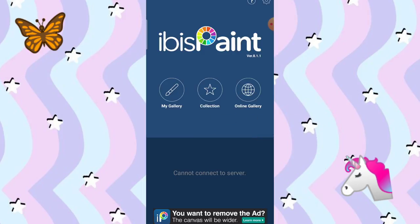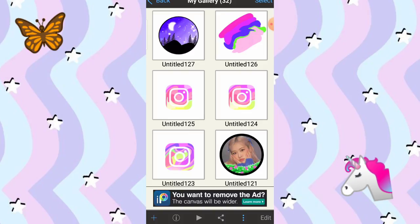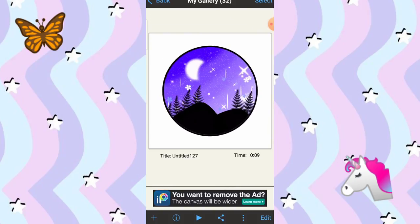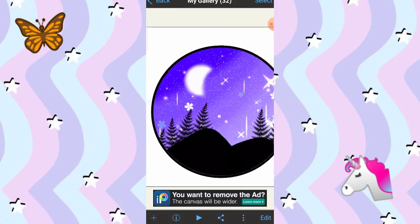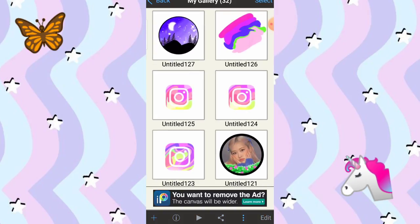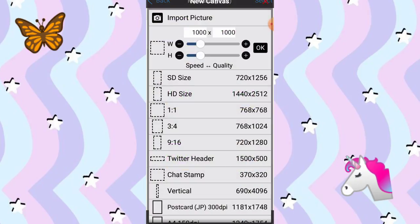So ang first is i-open lang natin yung IbisPaint app. Click nyo yung My Gallery. And ganito yung gagawin natin. Click nyo yung plus sign. And itong one by one.